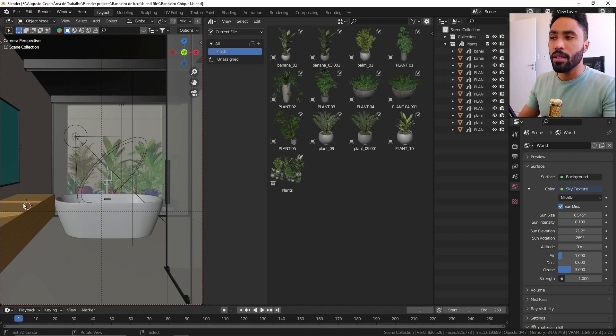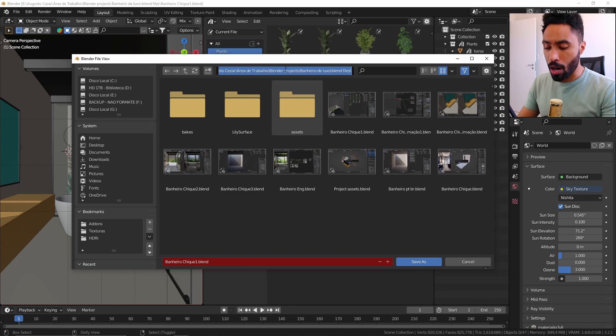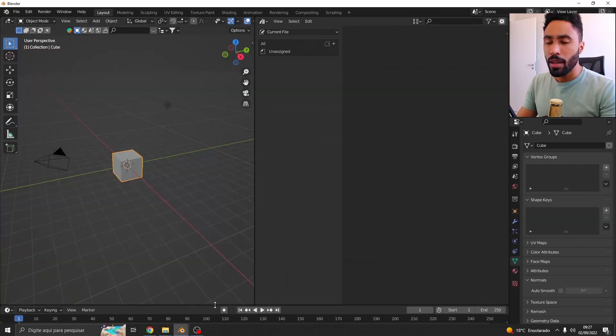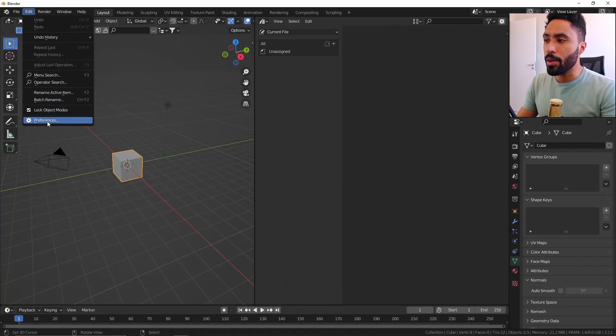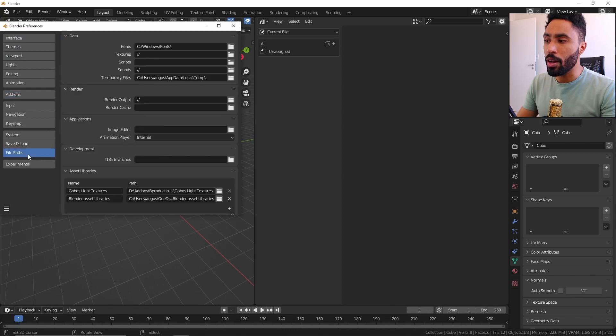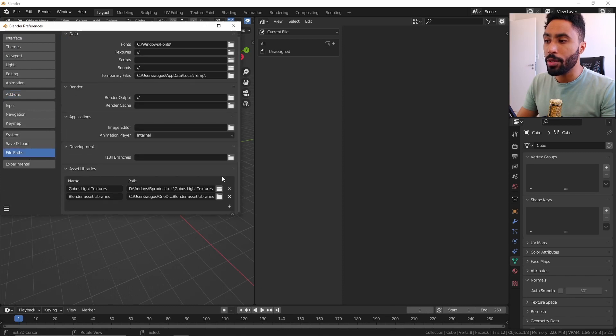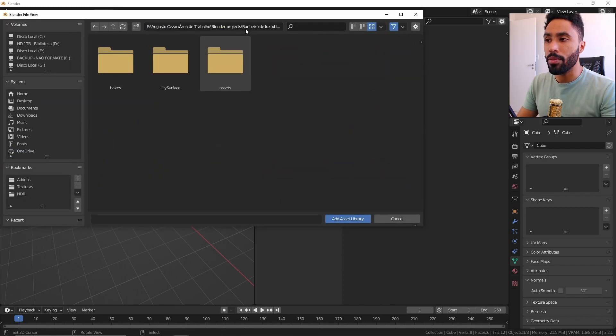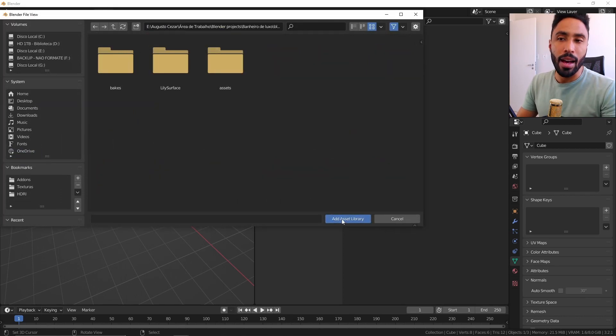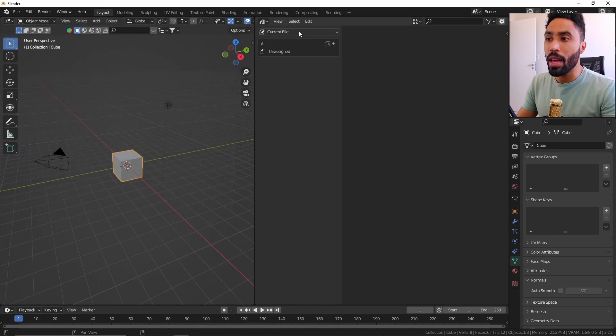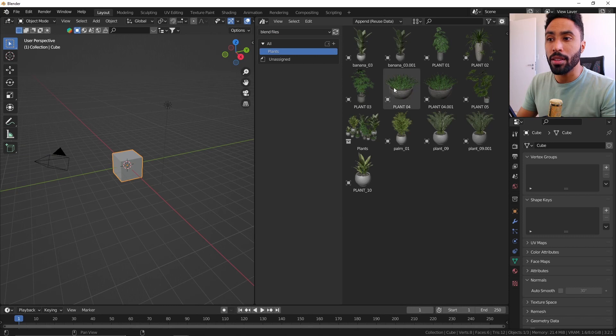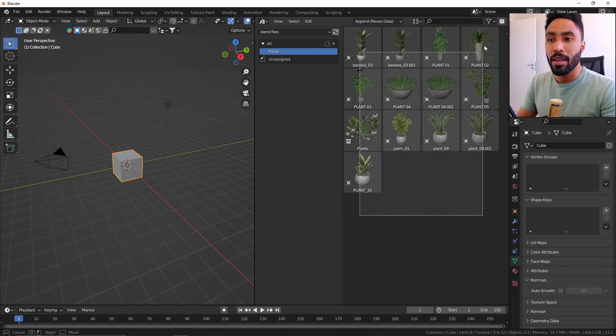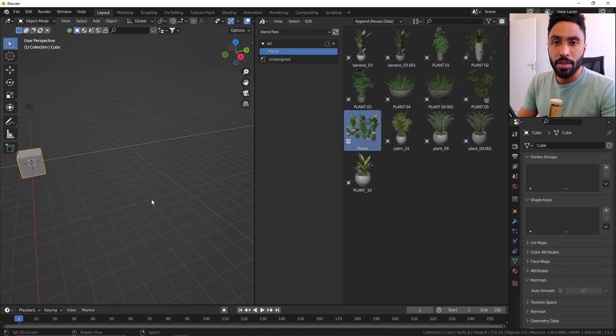How to do that? You just need to select where this file is saved, copying the directory here and coming here in edit preference. You need to come here to file paths and create here in asset library a new library with this file path. As soon as you click here at asset library, Blender will be able to recognize that folder as an asset path where you can find your plants and now you can reuse this in another file.